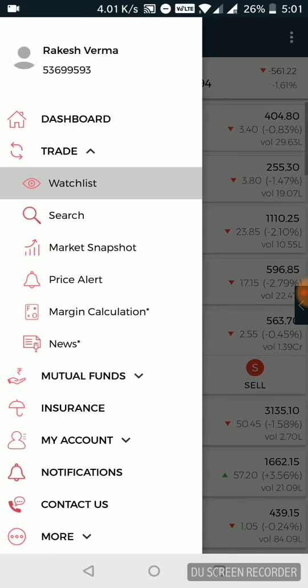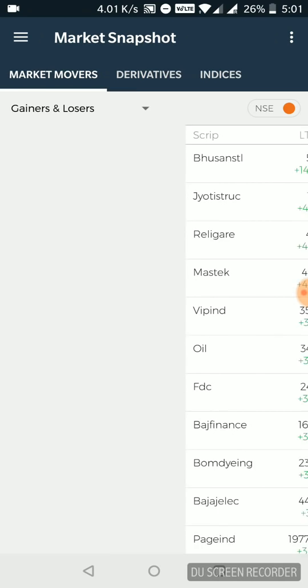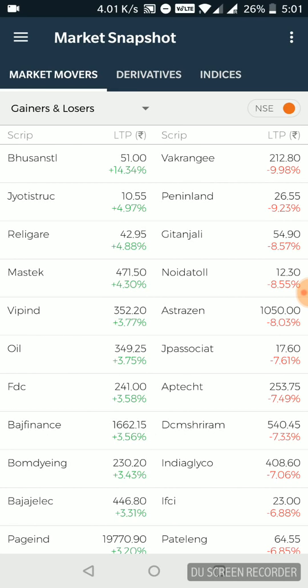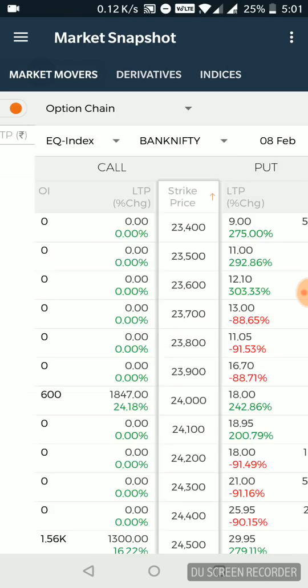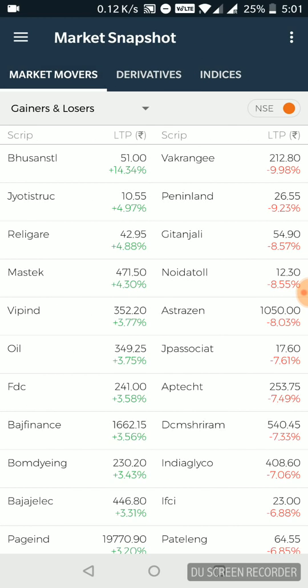Going back, market snapshot, quick level analysis of markets, top gainers, losers, derivatives, indices. You can just have a quick glimpse.